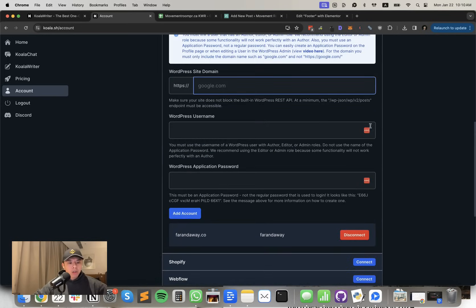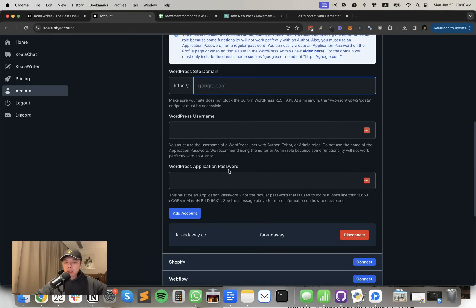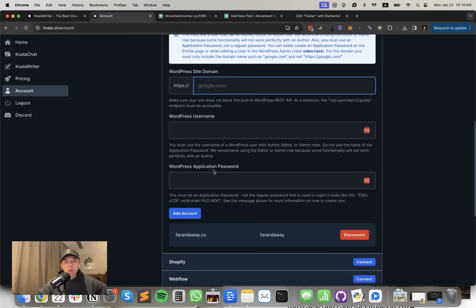So just connect your WordPress site. Add WordPress username, WordPress application password. Make sure when you create an application password that this isn't your normal WordPress password, by the way.